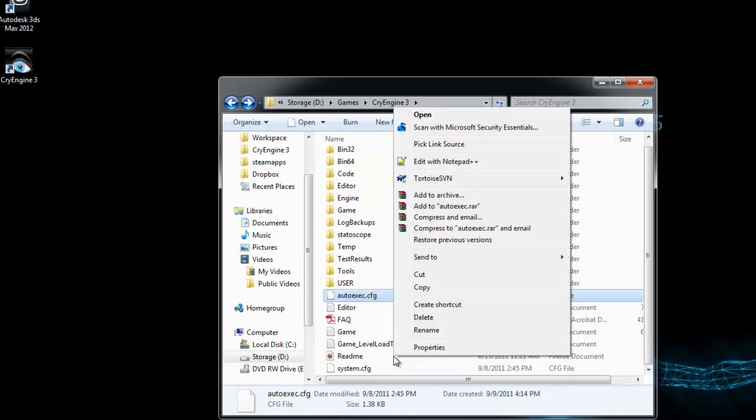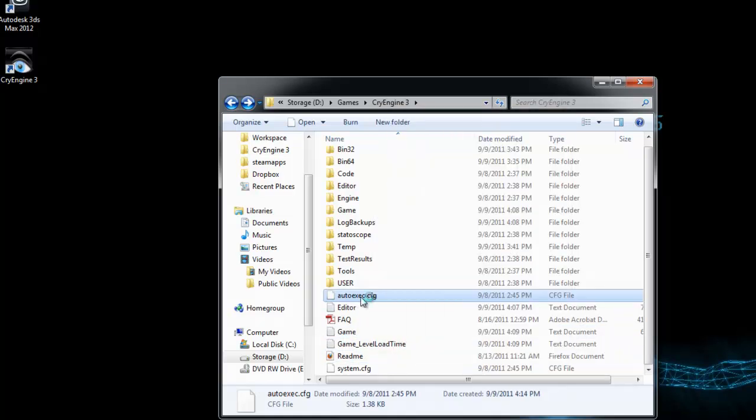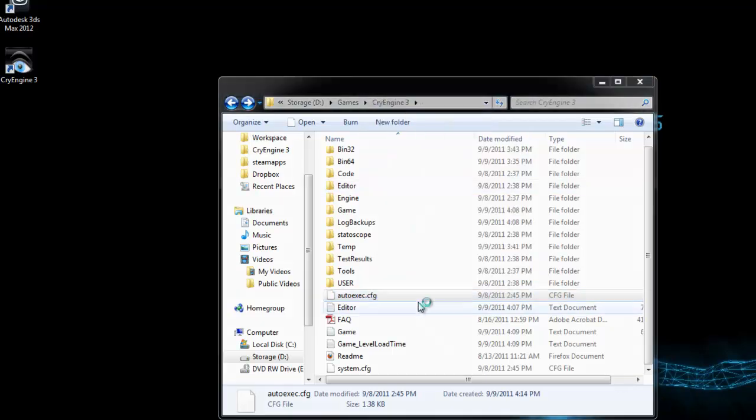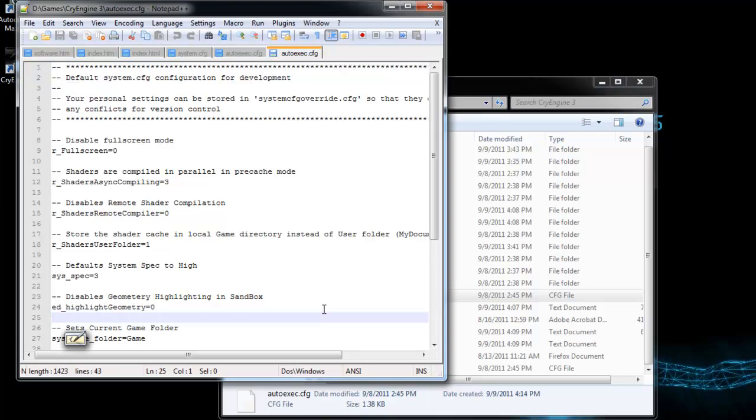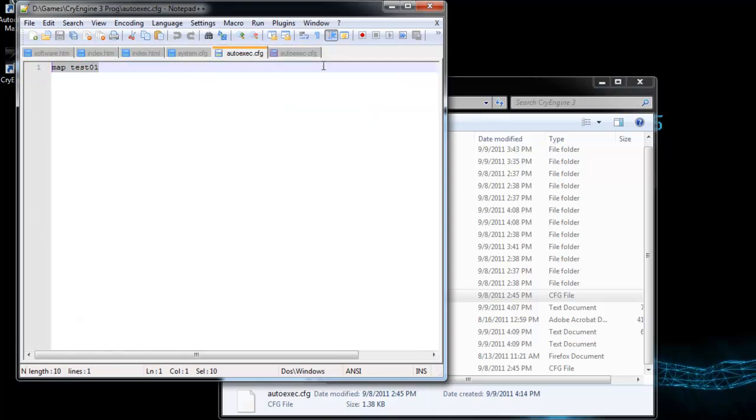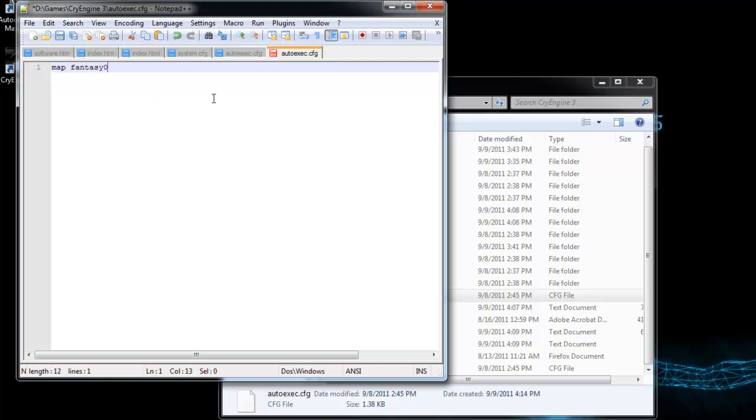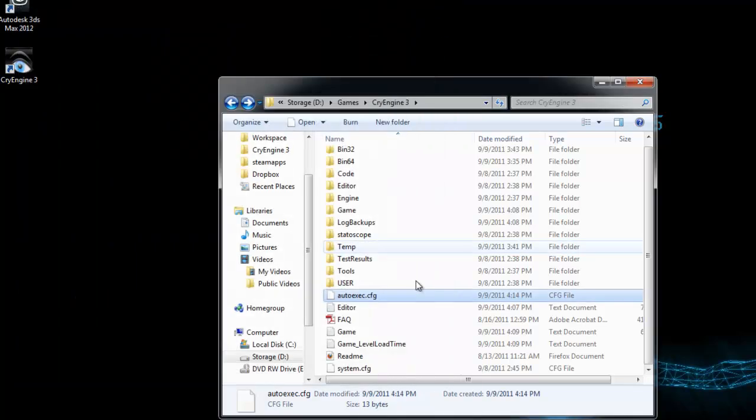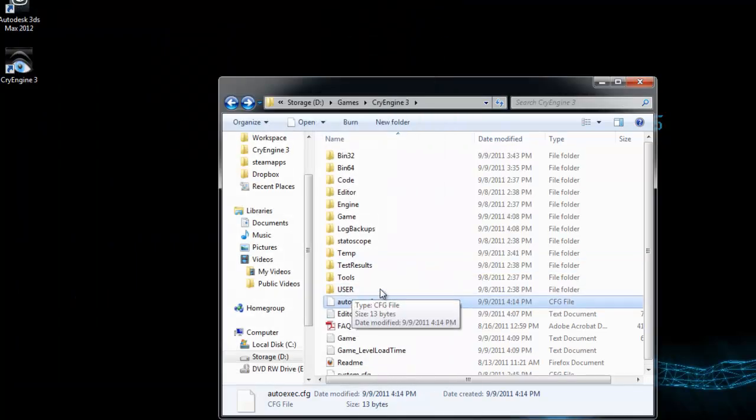Right click and edit it with Notepad++ or just use Notepad. Delete everything from this file and just type map map name. I'll save that file, and you can test this by executing the launcher once again.